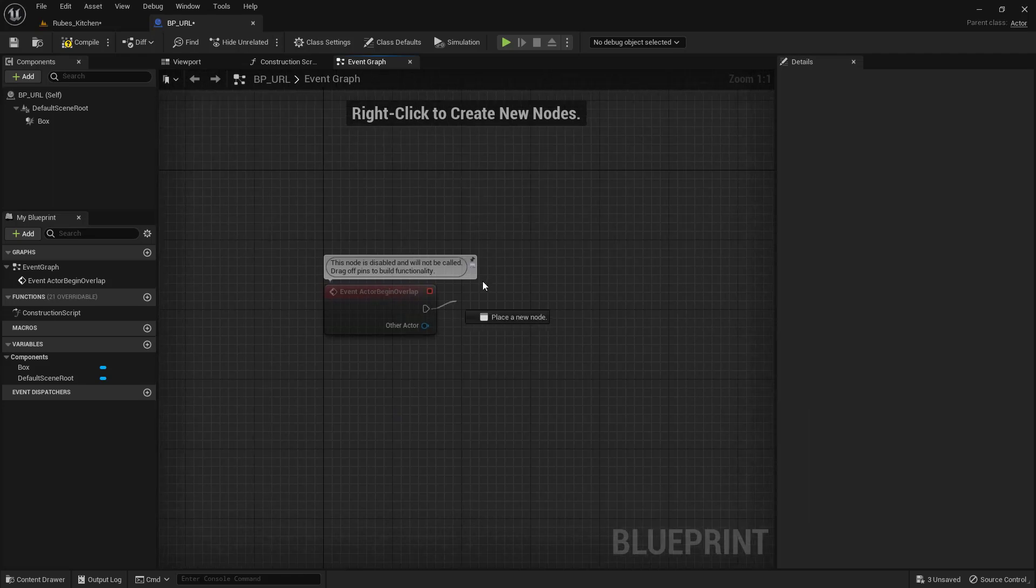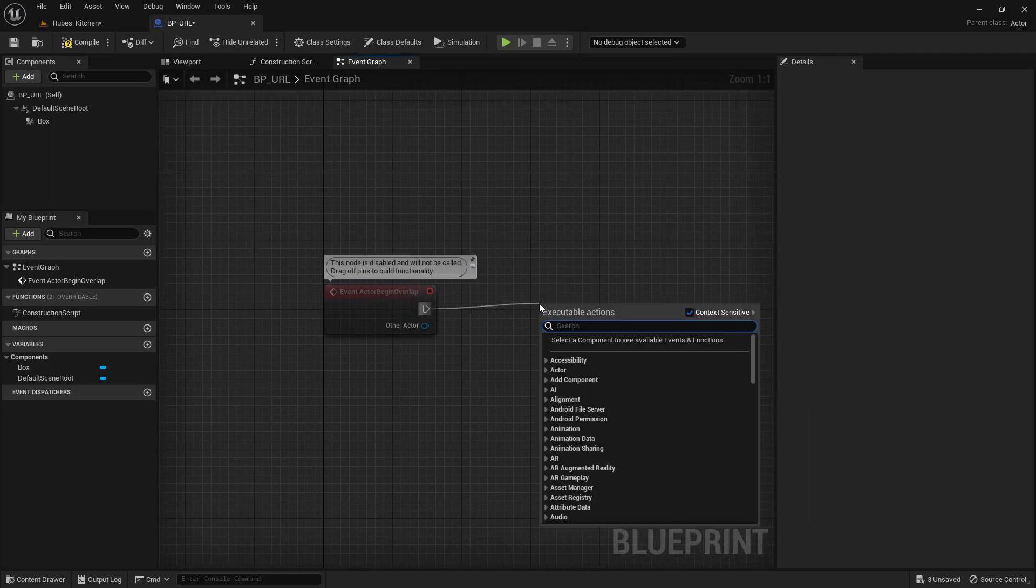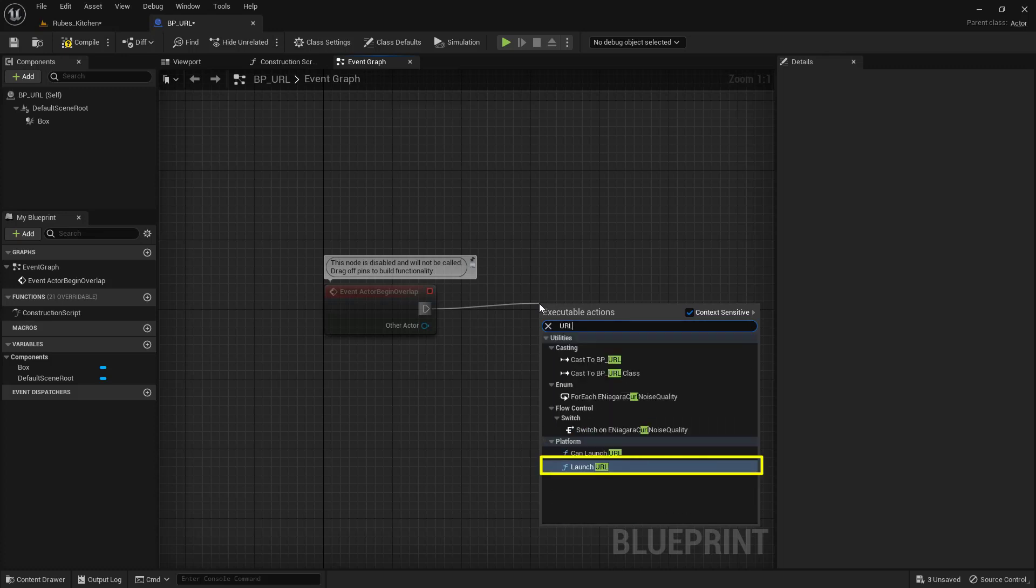From the pin, I'm going to left mouse click and drag and type in URL. I'm looking for this Launch URL down here at the very bottom.